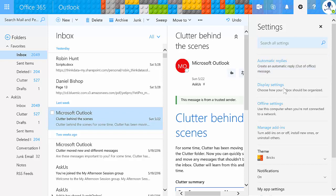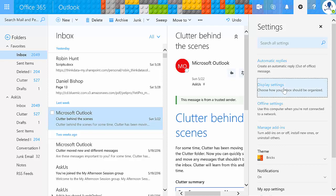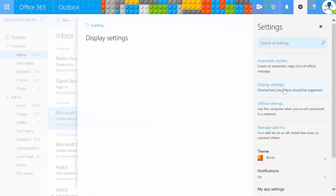In addition to automatic replies, we also have the display settings. Let's take a look. The display settings have three different areas: the reading pane, the message list, and conversations.